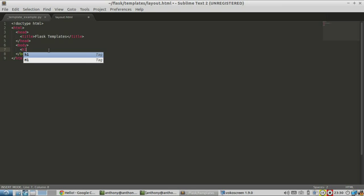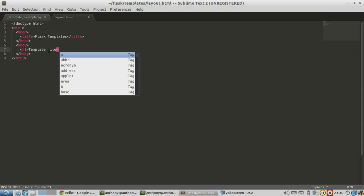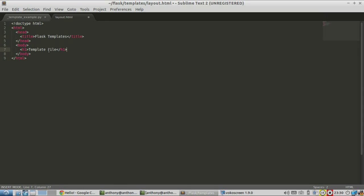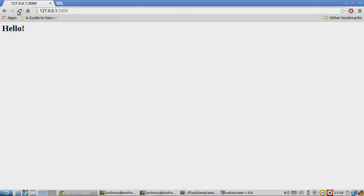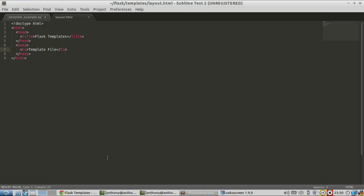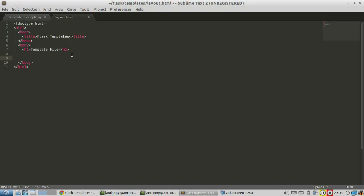I'll add a header tag just so you can see the difference. Let me make sure the server has no errors — it doesn't. Refreshing the page, this is now calling the template, and you can see it just shows 'template file here' because of the header tags. The first thing I'm going to show you is how to do variable substitution in a template. In Jinja templates, we do this by using double curly brackets to specify what we want our variable to be — so an example would be name.